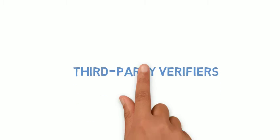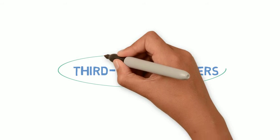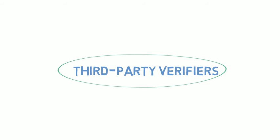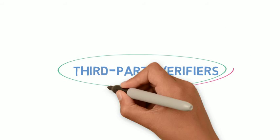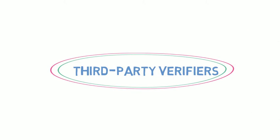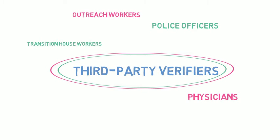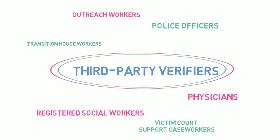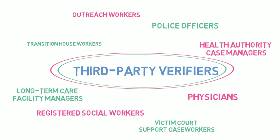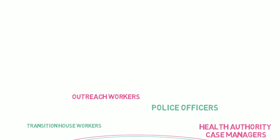Who can confirm eligibility? The Residential Tenancy Regulations identify who is authorized to be a third-party verifier. Examples include transition house workers, outreach workers, police officers, physicians, victim court support case workers, registered social workers, long-term care facility managers, or health authority case managers.